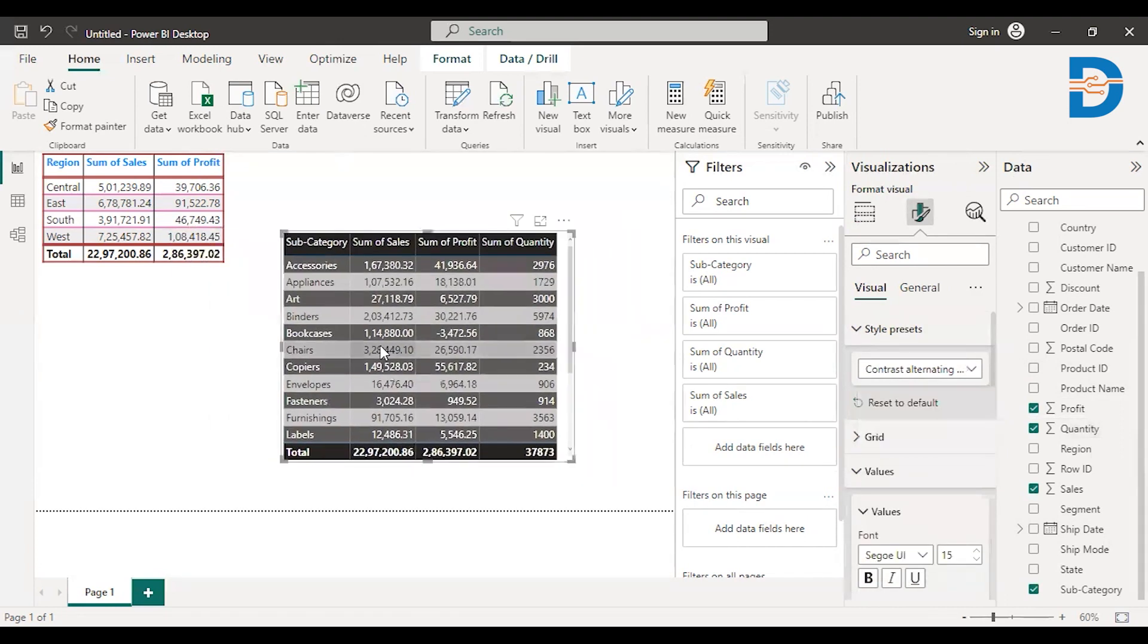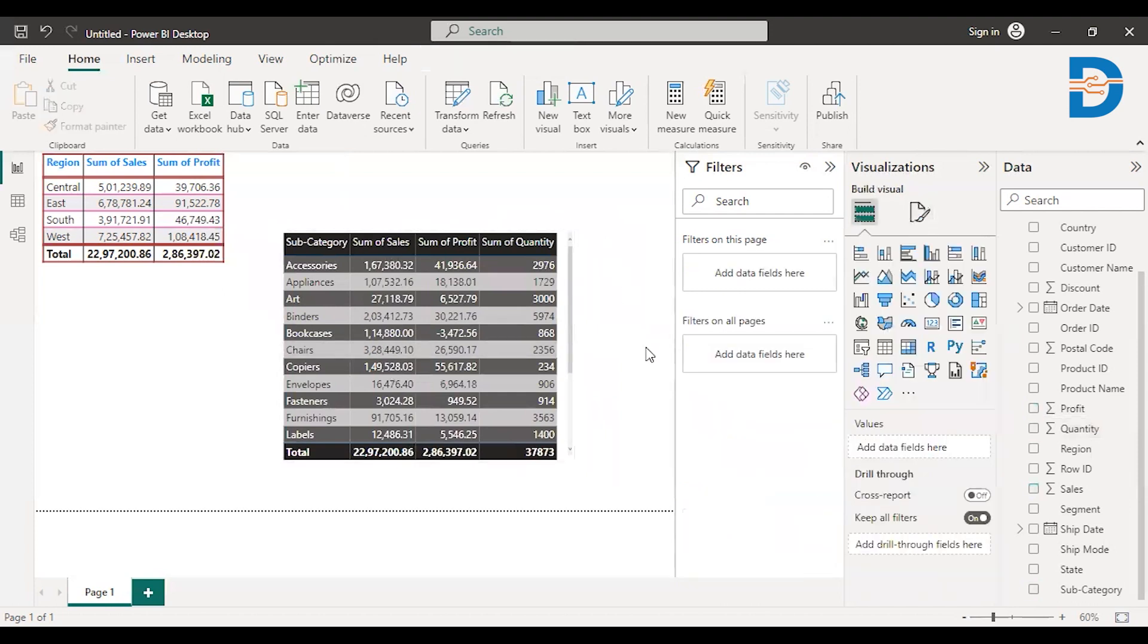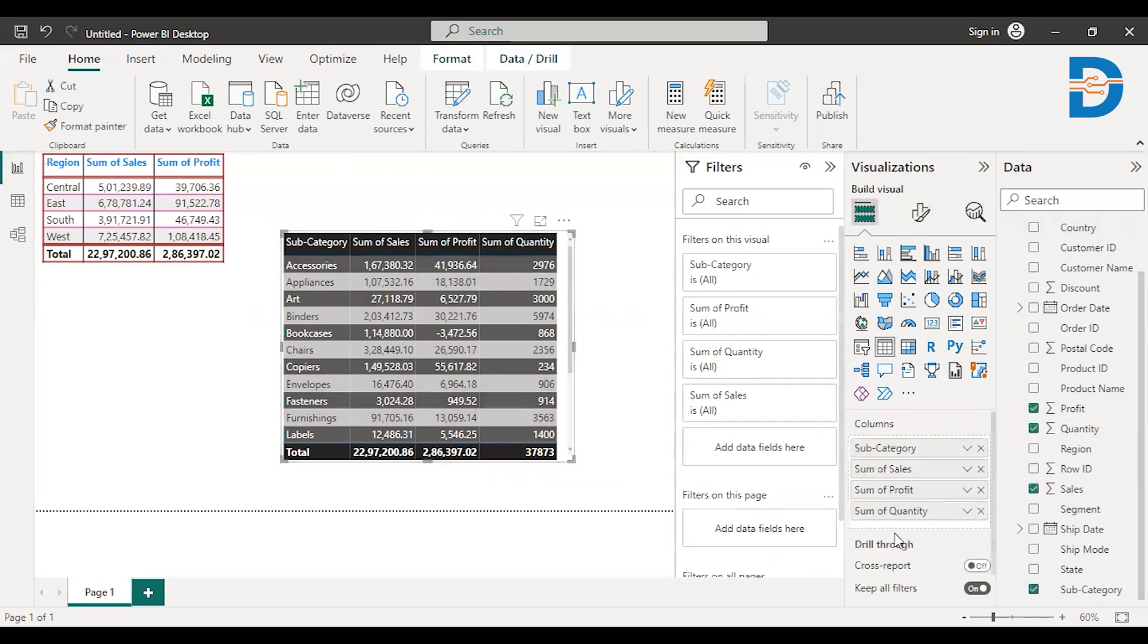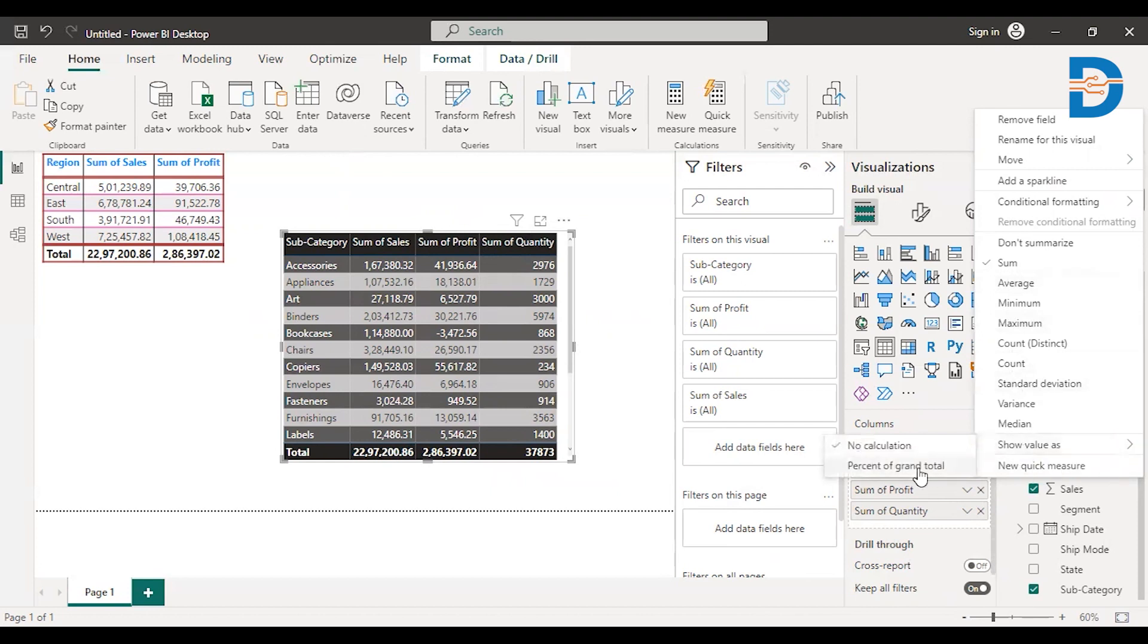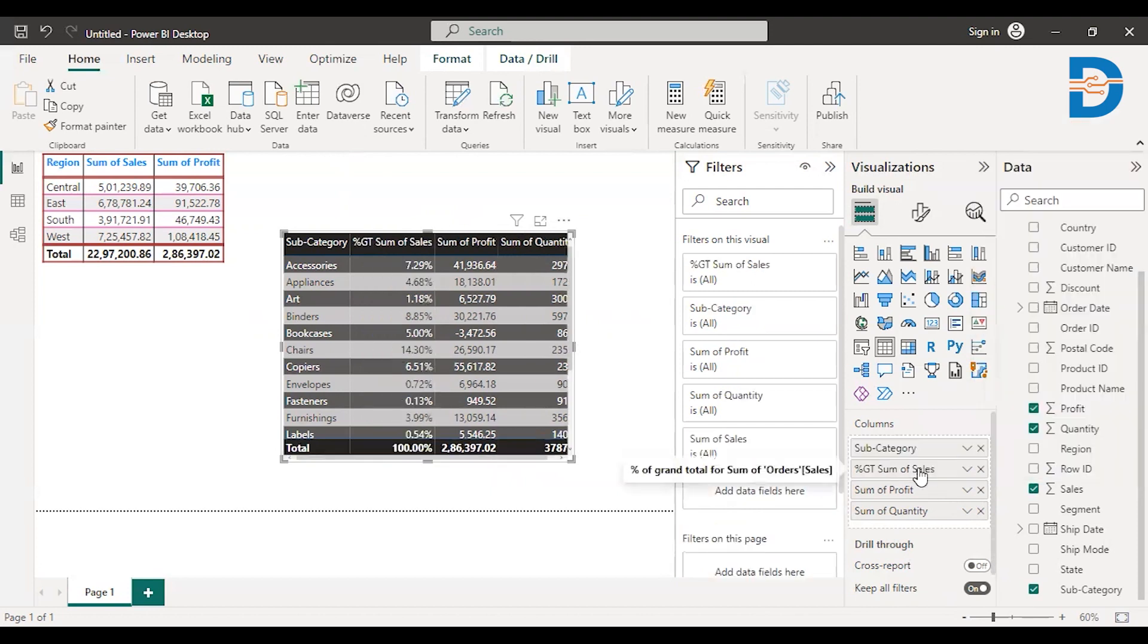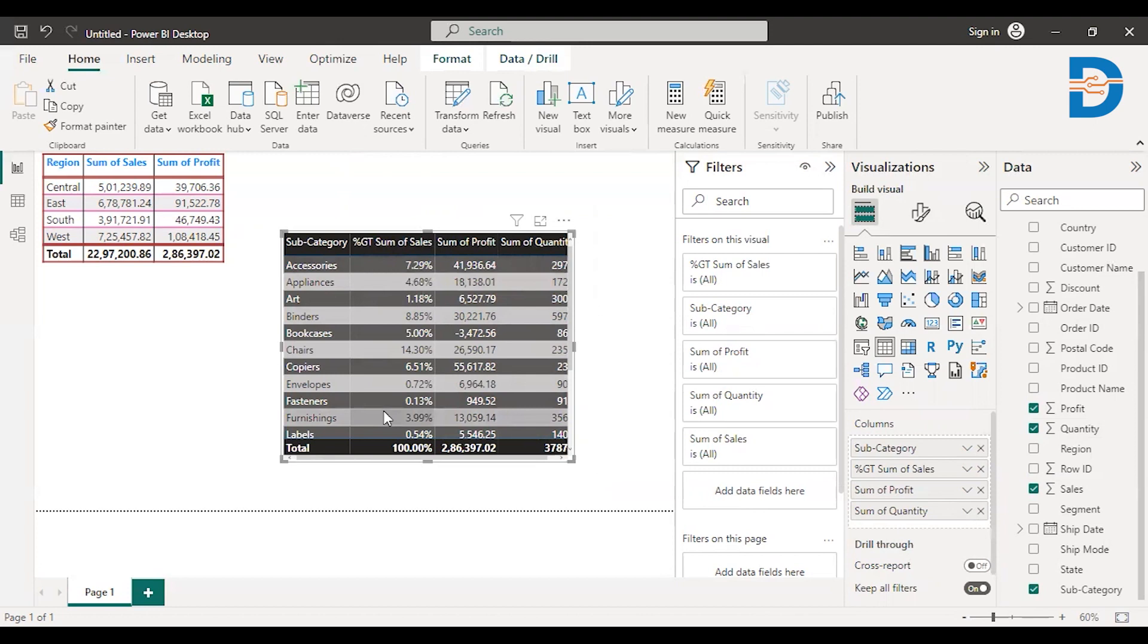You can see here it has given just like a sum of sales, right? What if I want to calculate the total percentage of sales? So just go back here, just select this table. And here, I don't want the total sales, rather I want sales percentage. So just click on this dropdown that you can see here. And you just have to click on the show value as. So it will calculate the percentage you can see here. The total sales made by this accessories is like 7.29 percent. And similarly for other things.